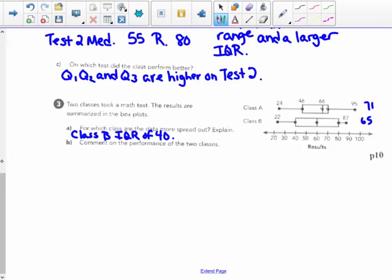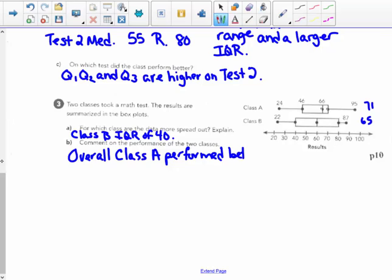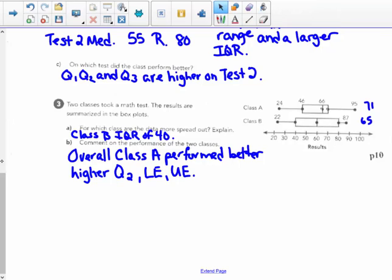Comment on the performance of the two classes — make a conclusion or an inference. Overall, class A performed better. They have a higher median, a higher lower extreme, and a higher upper extreme. Overall, class A performed better. And that's it for today.